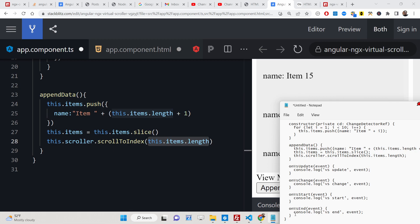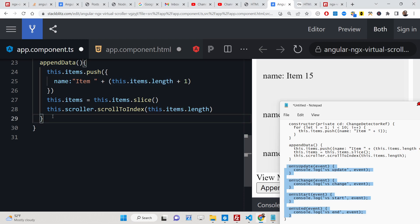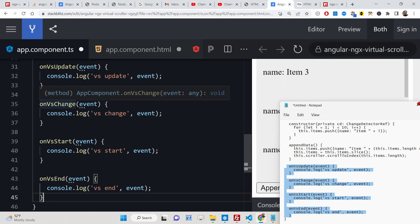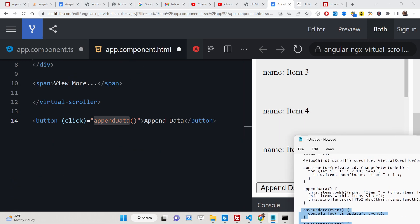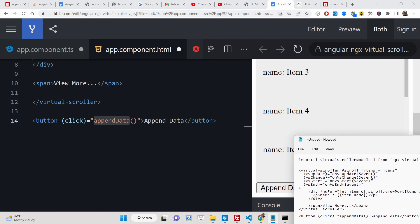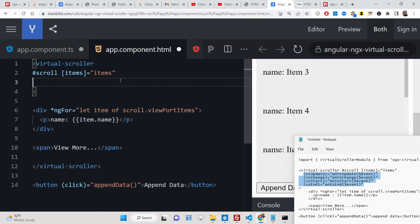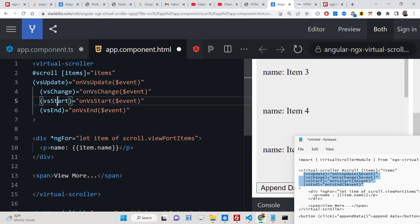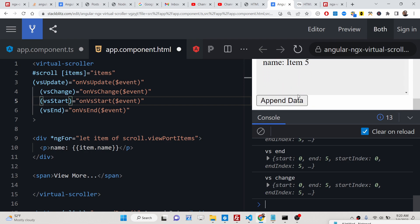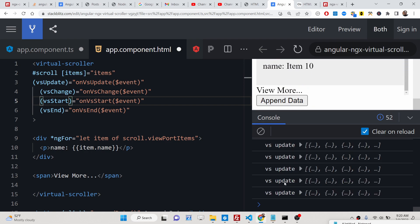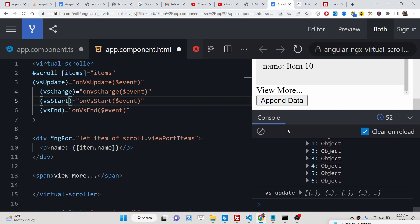We can also define events on the scroller. Whenever the scroller initially starts, updates, or the value changes, those events fire. You can attach these attributes — update, change, start, and end — to the virtual-scroller element. If you check the console, these events fire automatically whenever the value changes — for example, 'update' fires whenever the value changes.